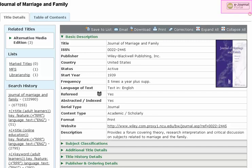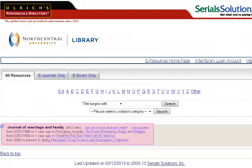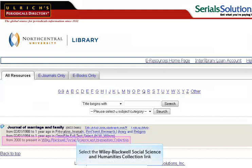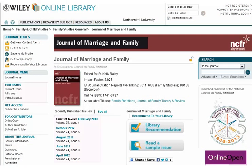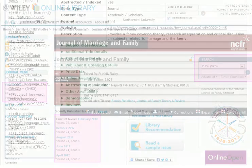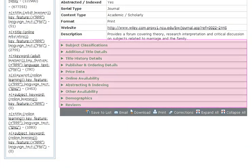Locate the link for the eJournal portal on the upper right of the title details screen. If the library subscribes to your selected publication, this page will tell you what years you have access to and in which databases. Simply click on the link title to the database in order to view your publication. Most databases allow you to browse publications by issue and also to search within the publication. Below the basic description box, you will see additional sections, including subject classifications, additional title details, demographics, and reviews.